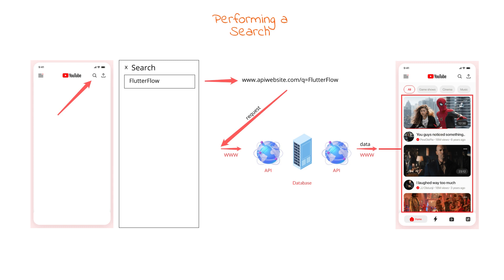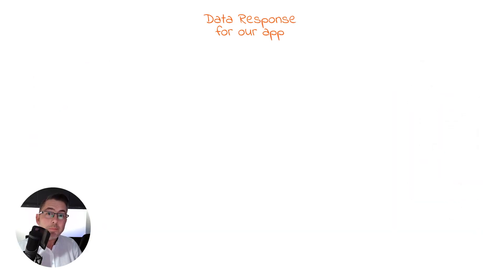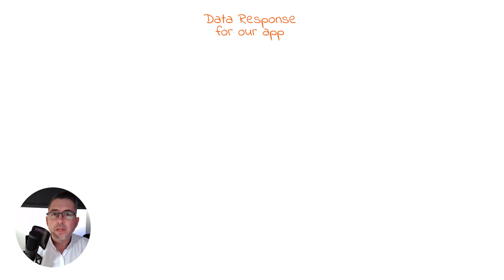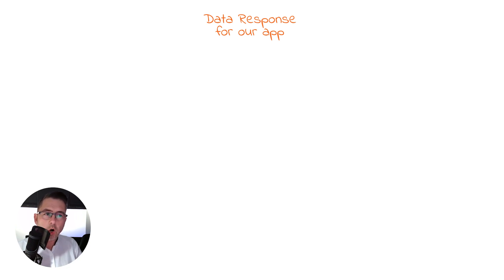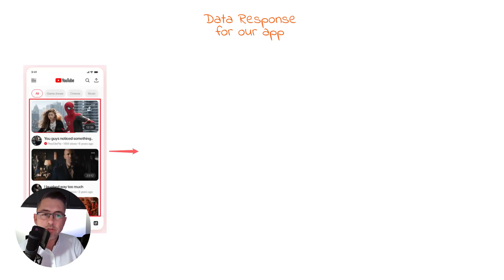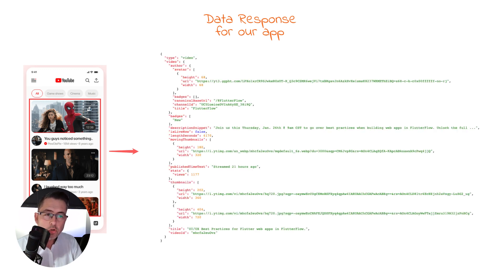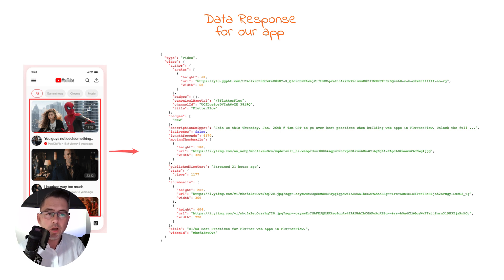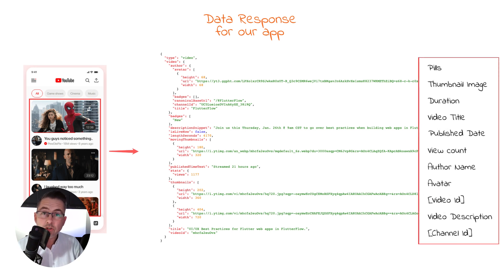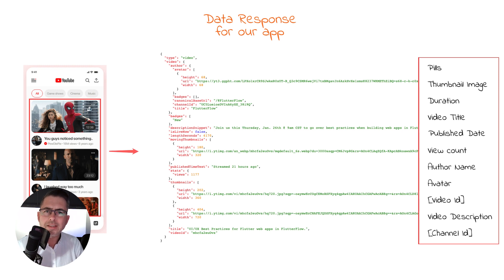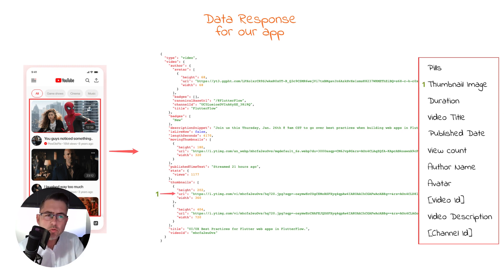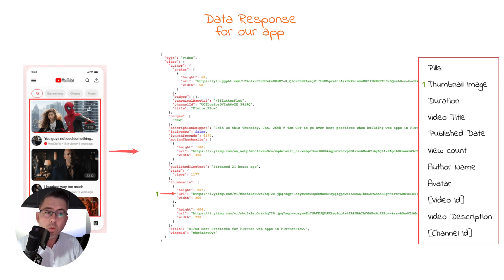Finally, before we get into the meat of building the application, I wanted to give you a quick sample of what the API response looks like. On the left hand side, you've got that inspiration design, but what I've done is highlighted the block of videos. On the right hand side you can see the information returned back from the API. This is just one video, but you can see it's quite easy to understand.